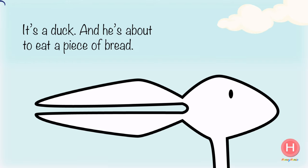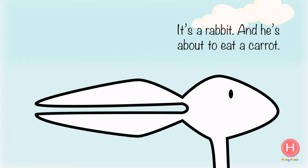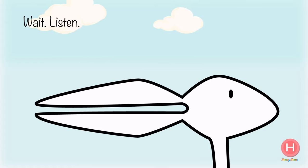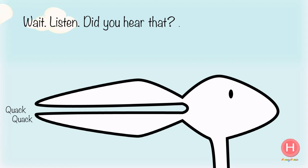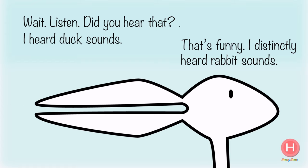And he's about to eat a piece of bread. It's a rabbit and he's about to eat a carrot. Wait, listen. Did you hear that? I heard duck sounds. Quack! That's funny, I distinctly heard rabbit sounds.